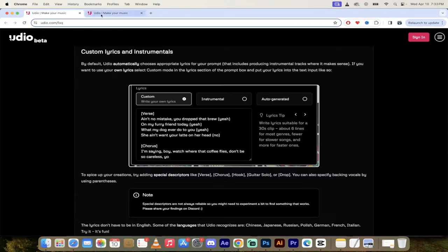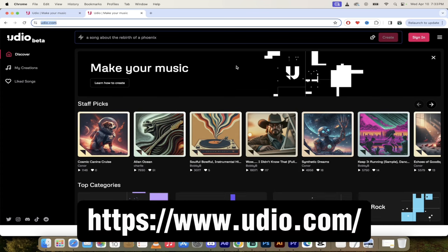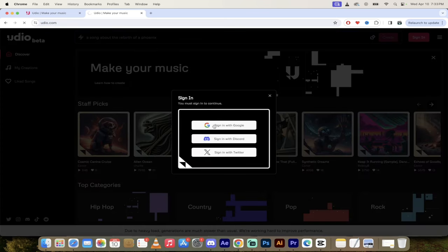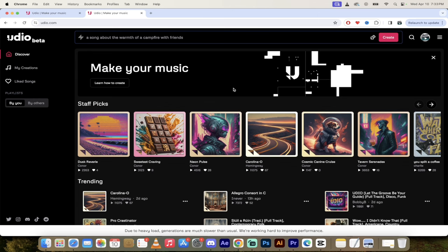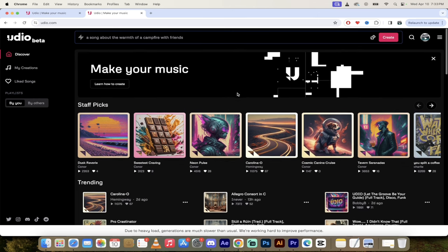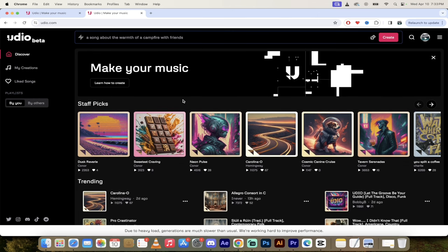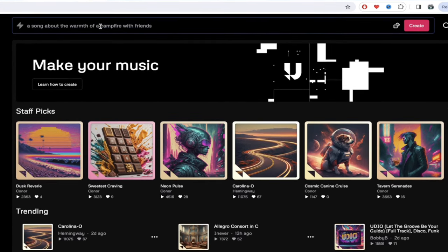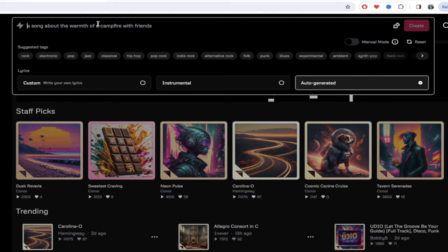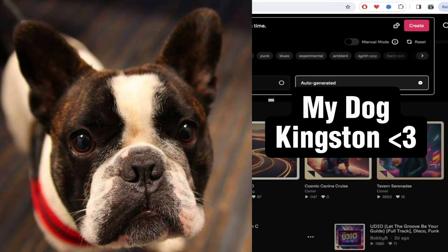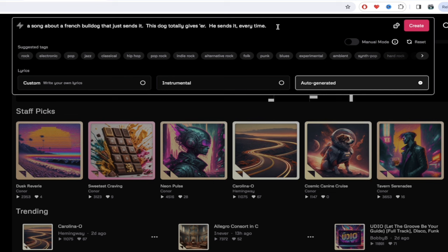To get into Udio, go to Udio.com — link will be in the description below. Click on sign in; I'm going to sign in with Google because I've already set up an account and they are free. Now we can go ahead and make our music. To create music, you can just go right to the prompt bar at the top and type in exactly what you want. I'm going to paste in: I want a song about a French bulldog that just sends it — this dog totally gives it, he sends it every time.